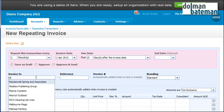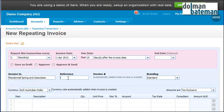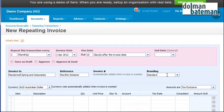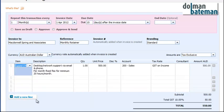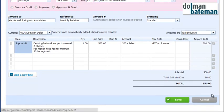We're going to bill it to McDonald's Spring & Associates with a reference of monthly retainer. The branding is going to be standard and we've already got the support item set up — one item at $500. It's going to the sales account and there's GST on income which is just the tax rate. So we can see all these details here.